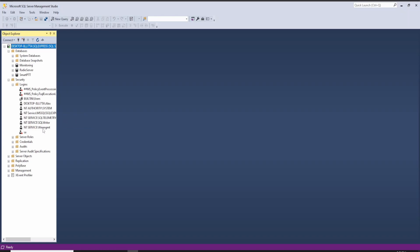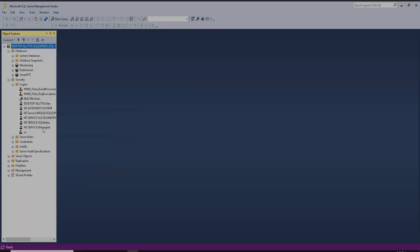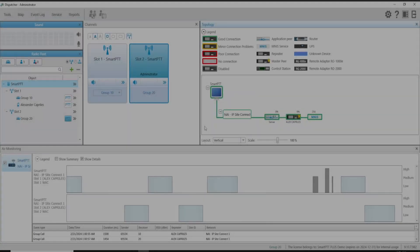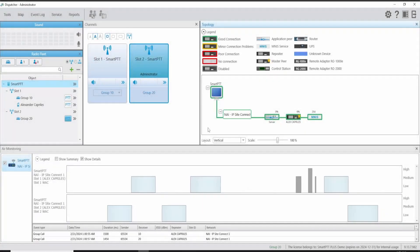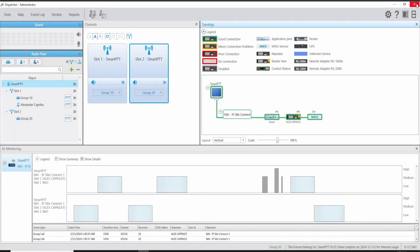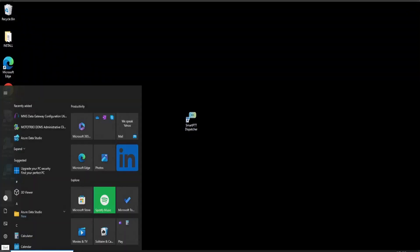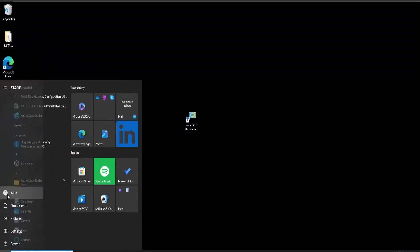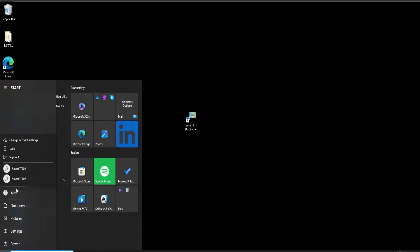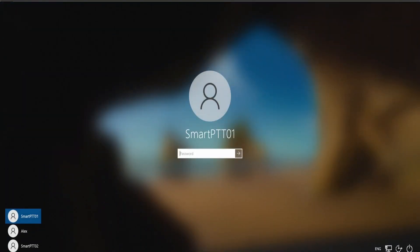Now we are going to log out and log in as a regular user. Before switching to the regular user account, let's close the applications on this administrator account. Go to Windows, select the user. In this computer, I set up another two regular users. We are going to select SmartPTT01, which is going to be one of the accounts for the operator.